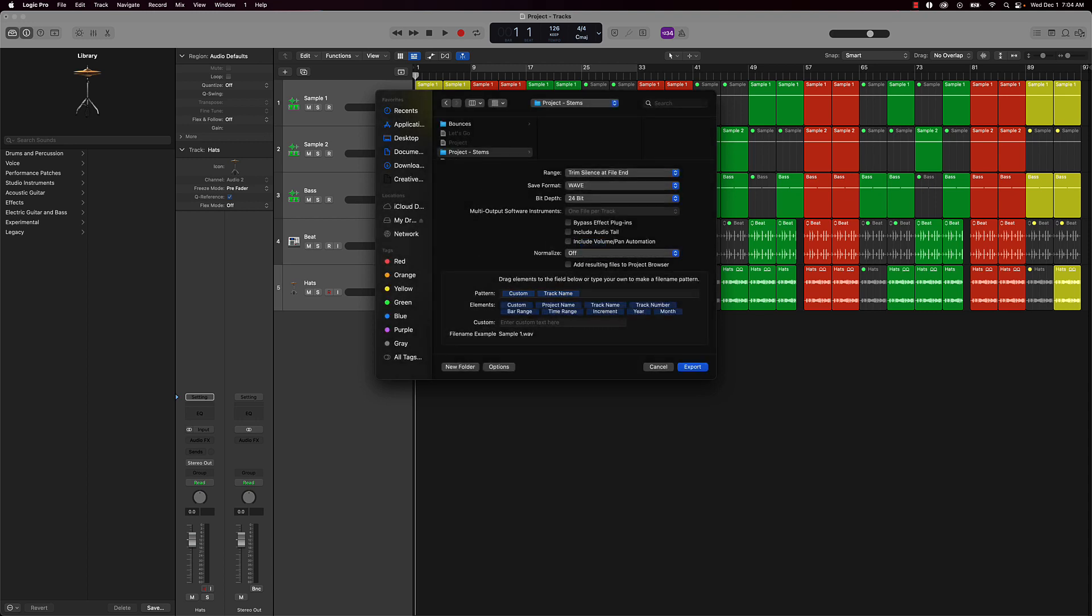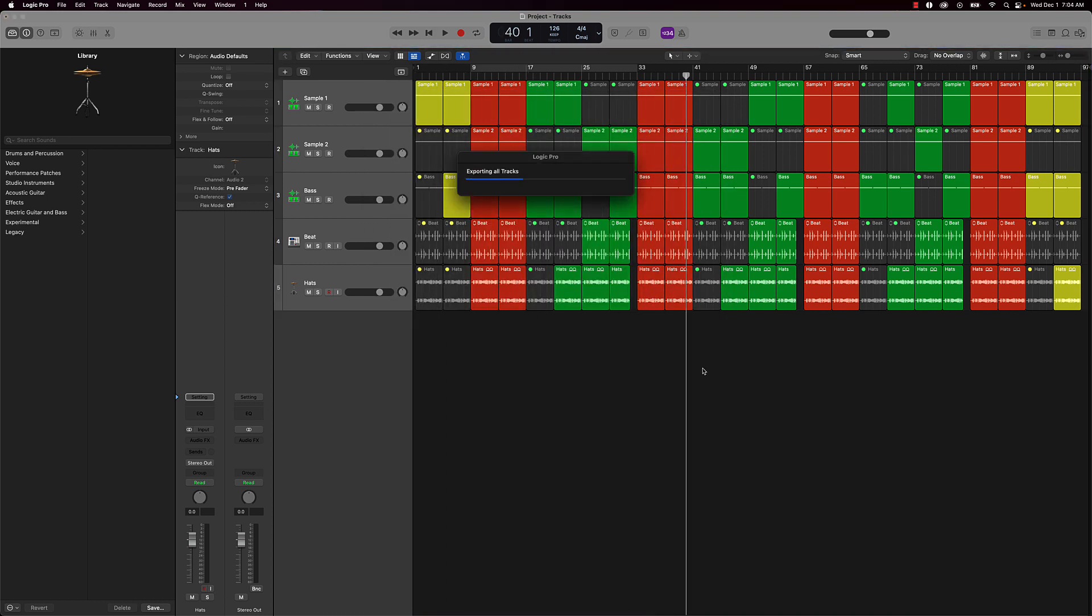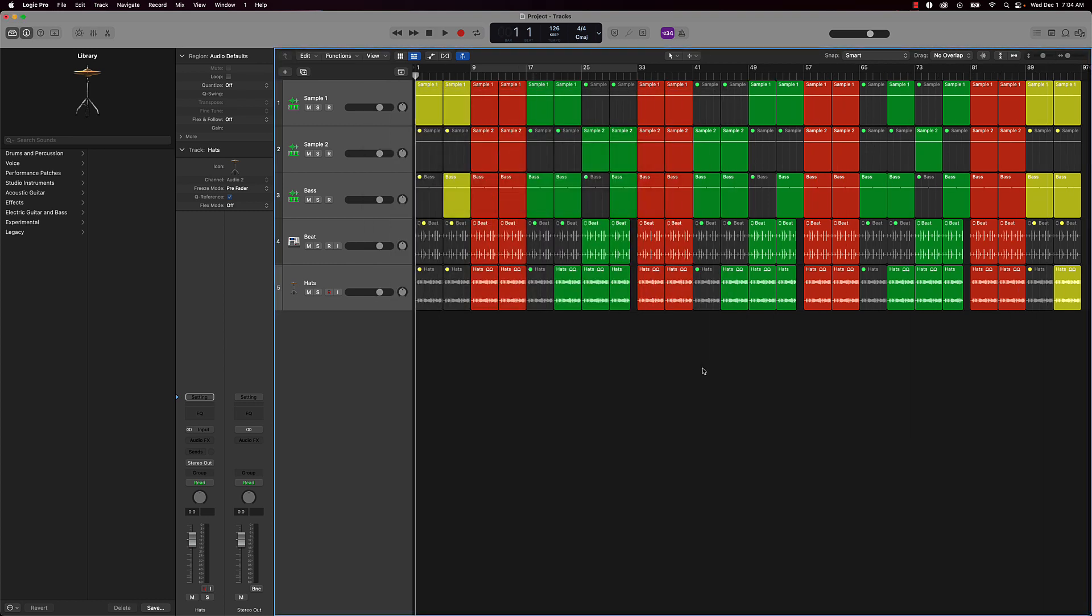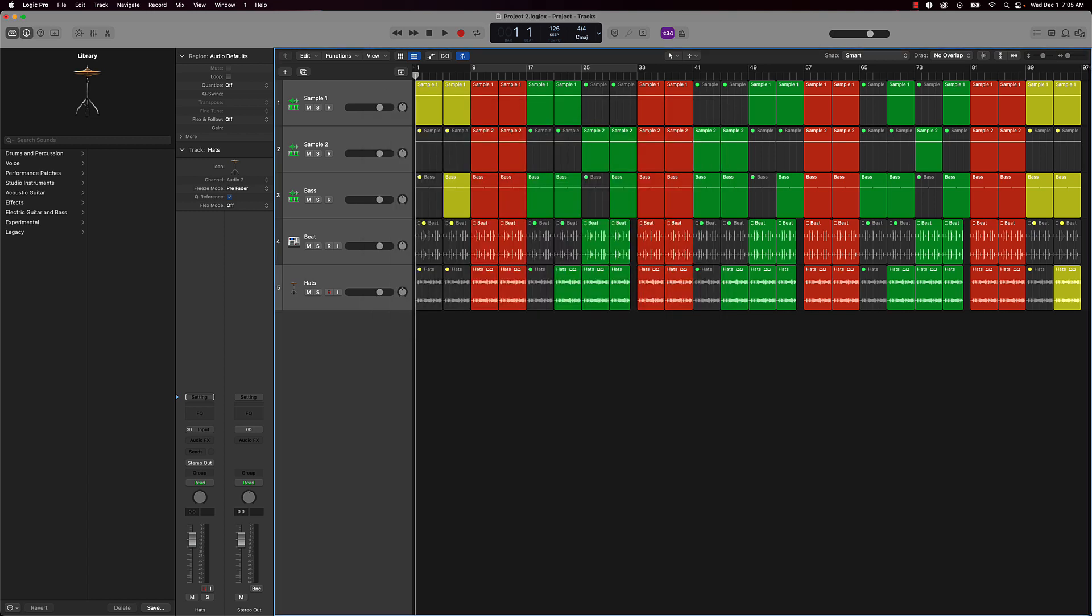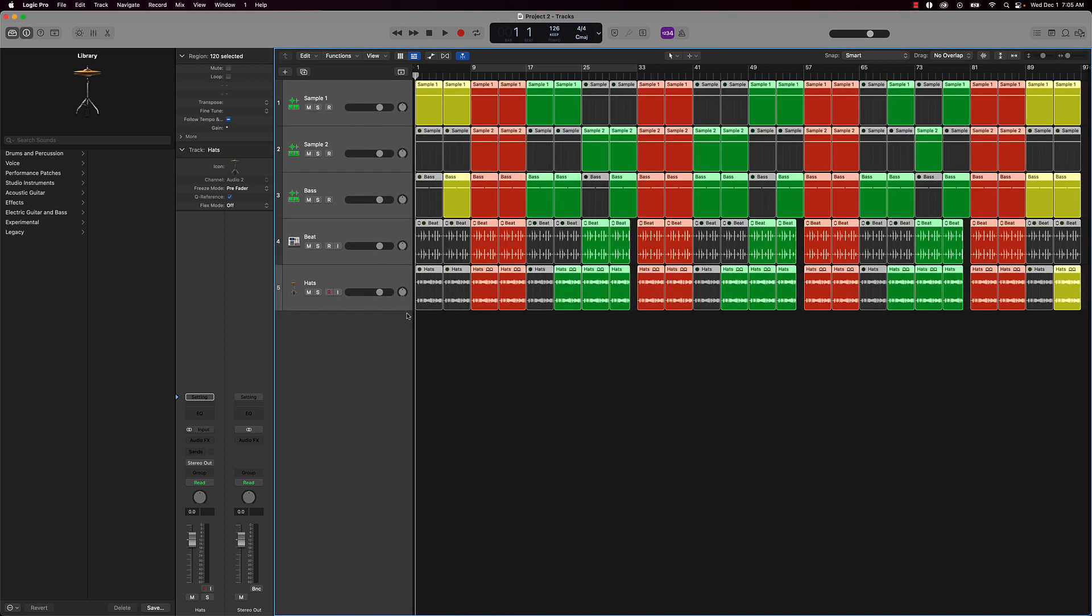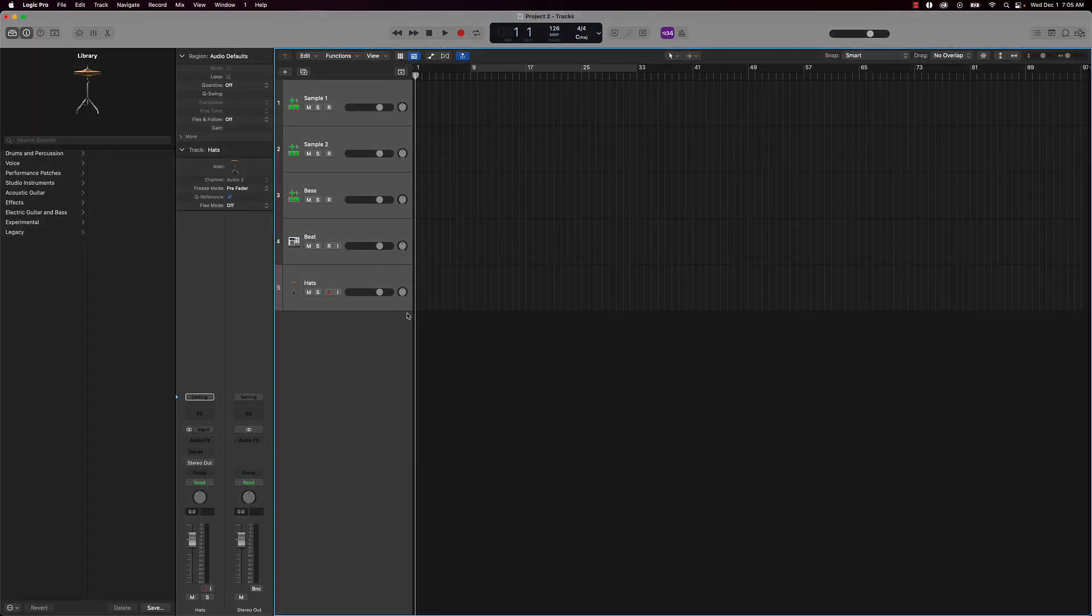Just call it that. And then what I'll do is basically save as, and instead of saying whatever the beat name is, I'll just put a number two after it, and now we have a brand new session.